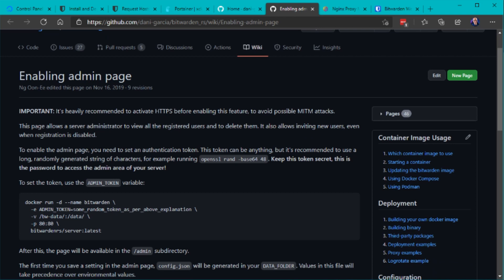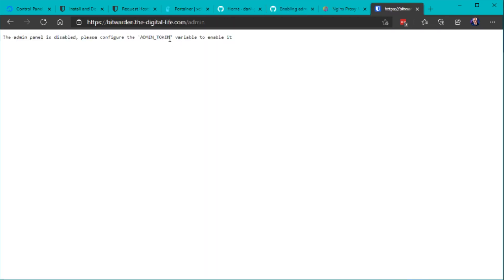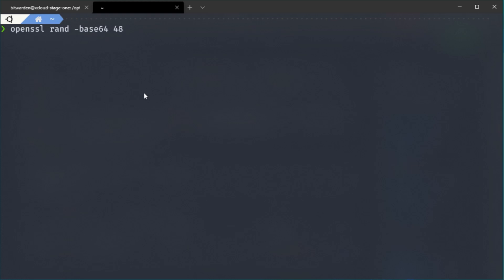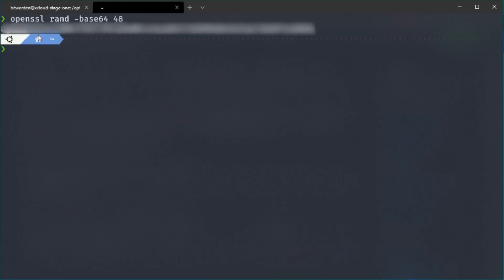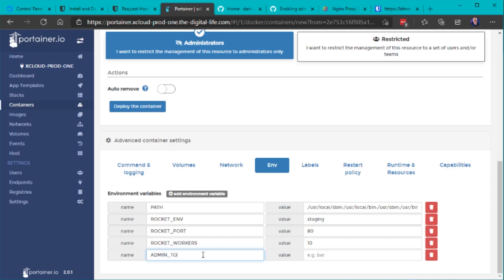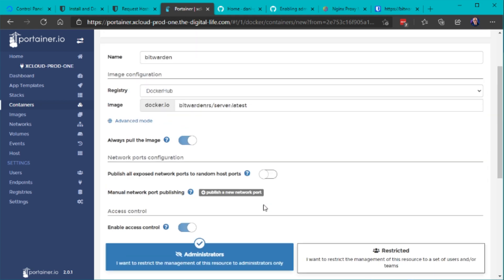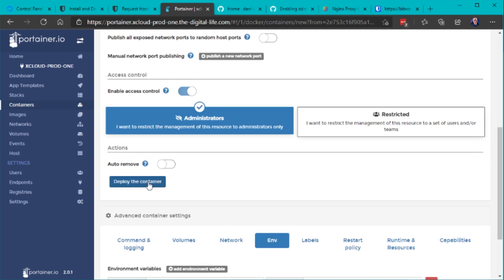There's also an admin panel existing where you first need to generate an administrator token that simply can be done in a linux terminal and this admin token you need to put it as an environment inside the docker container and redeploy it.